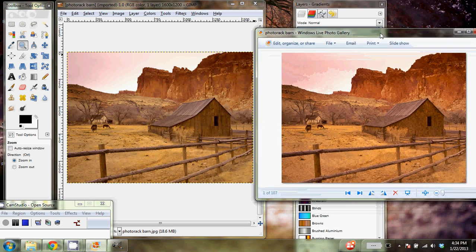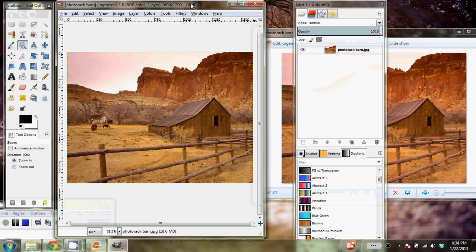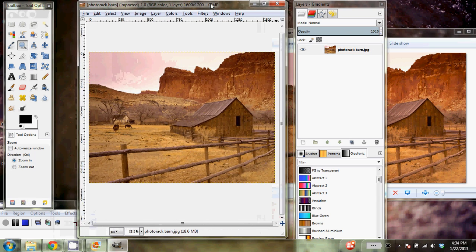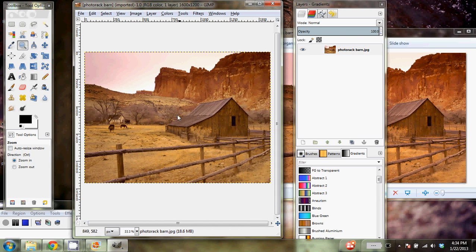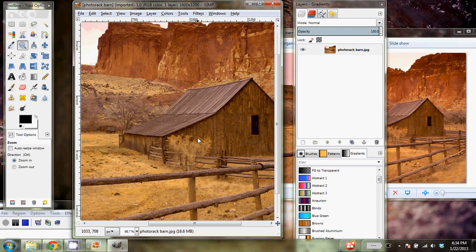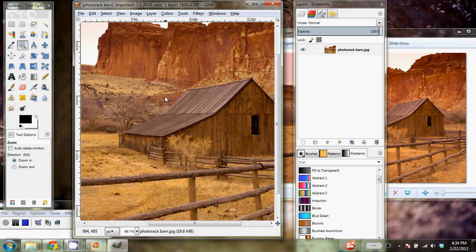And now when we're doing this, what we want to do is really just fill in the place where the barn is with the other background that should be behind it. And it can be a little difficult to make it look good. I'm going to show you a couple of tricks that I have.